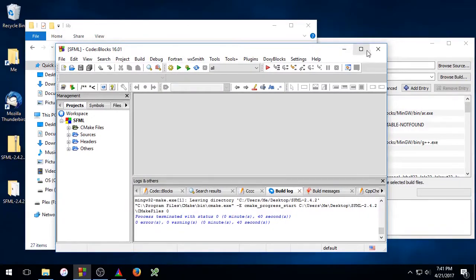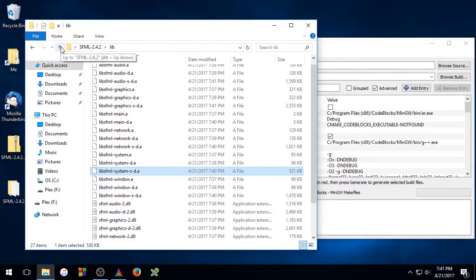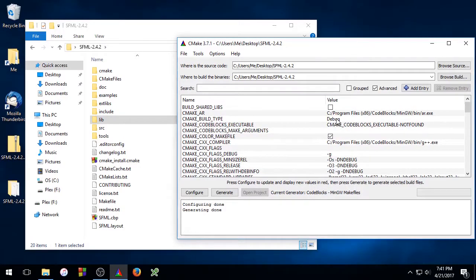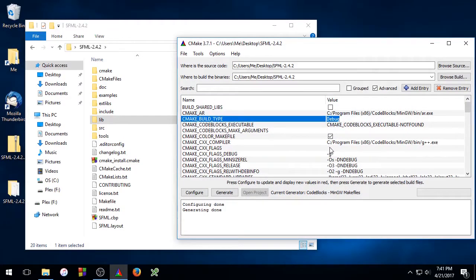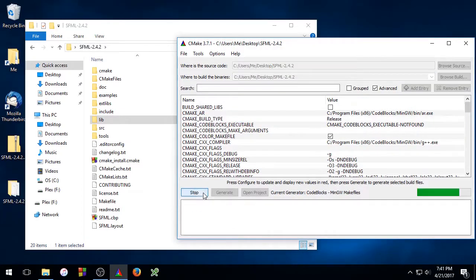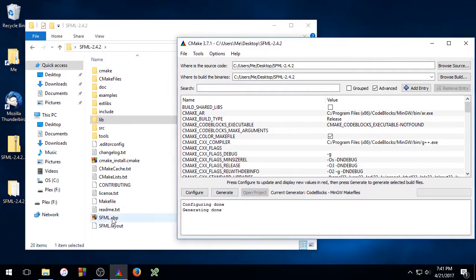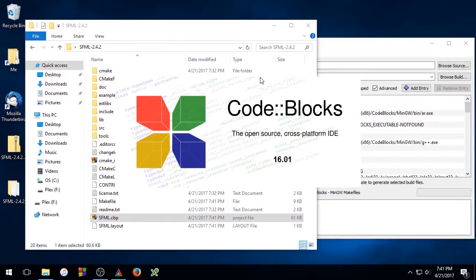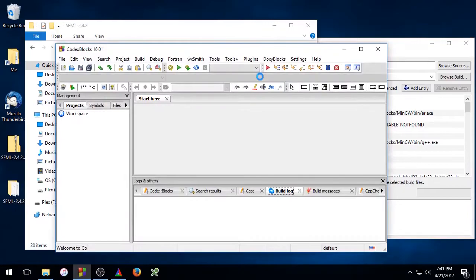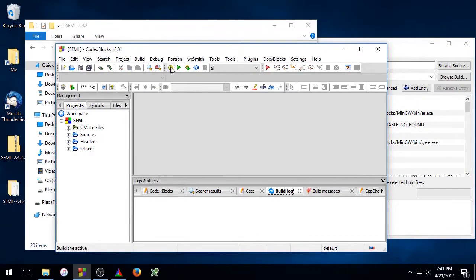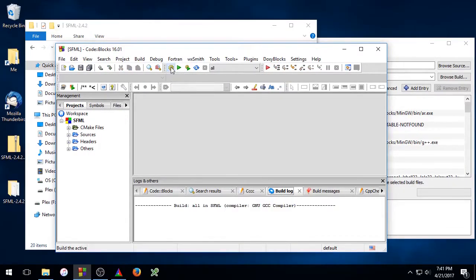Go ahead and close out code blocks one more time. Go to the parent directory. And we're going to do one more build. We're going to do the static release build. So go ahead and switch this to release. Then click Configure, Generate, and double click sfml.cbp. And click the Build button one more time.